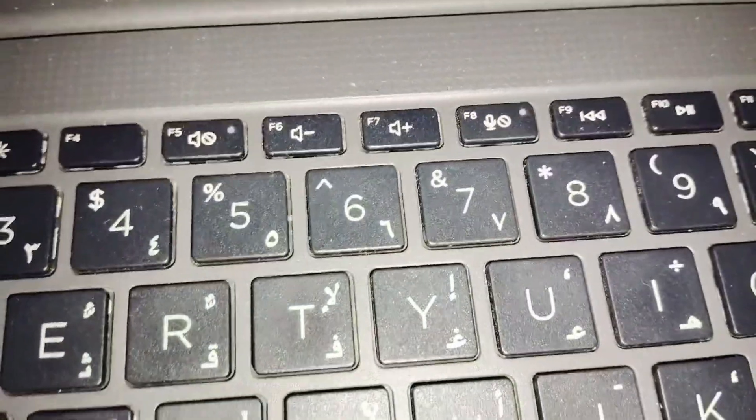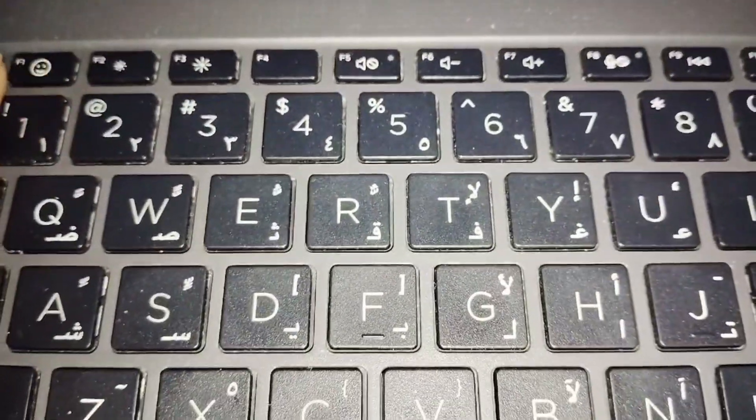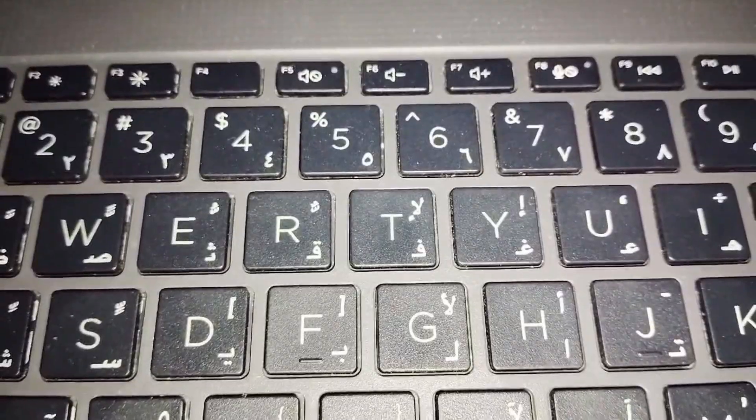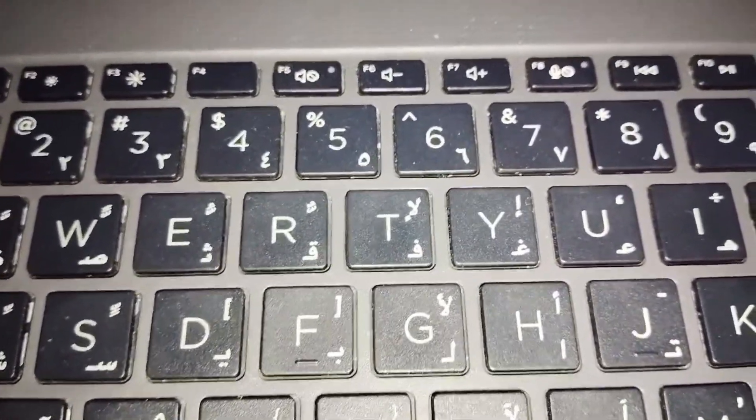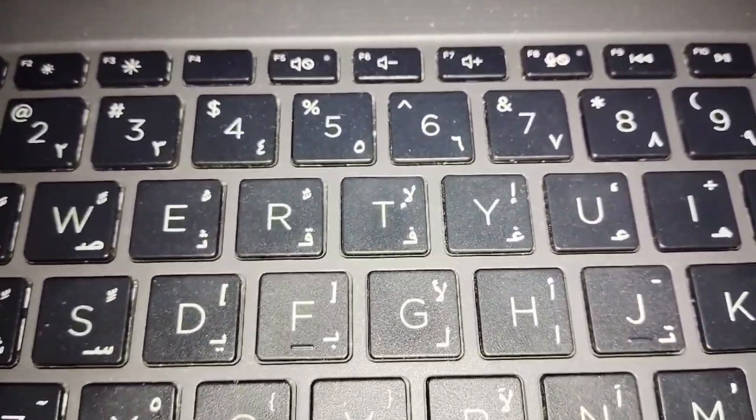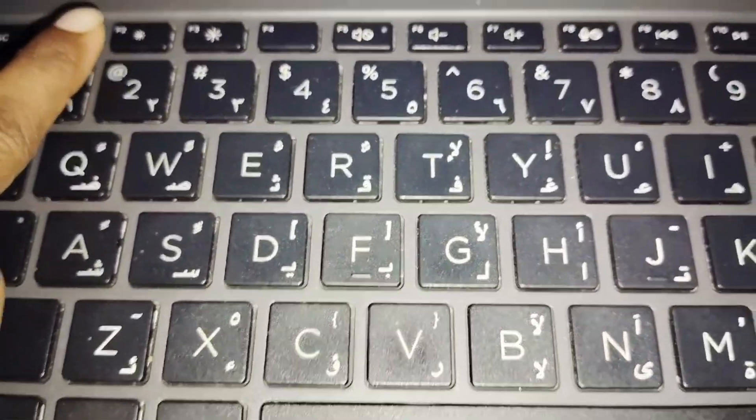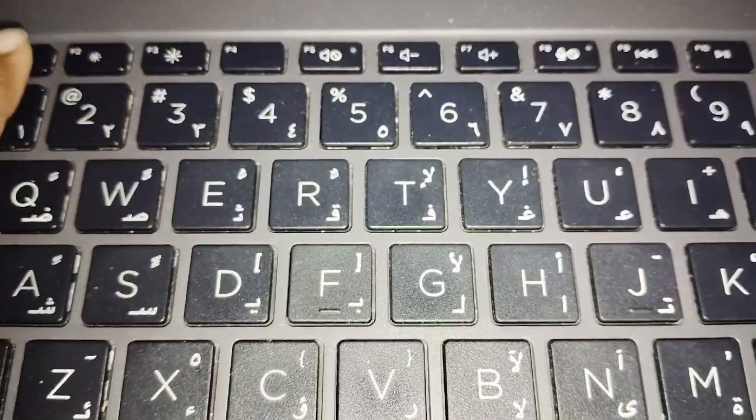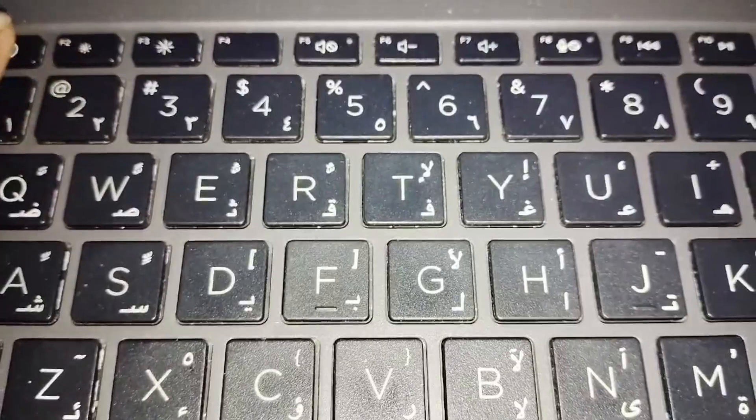You have to look for that key. In my case, I don't have that option in my PC, meaning I don't have a keyboard light, so I don't have that button. But you have to look for that button.